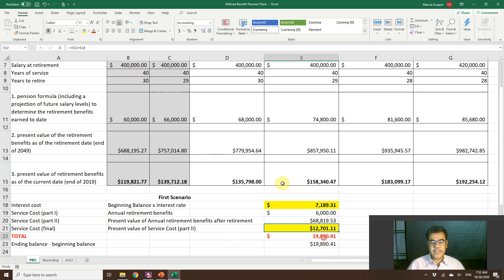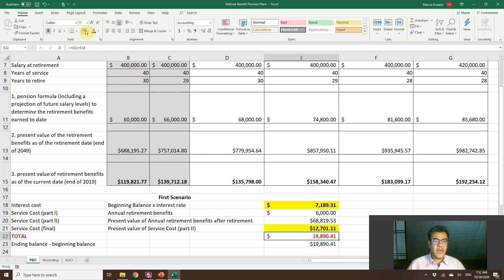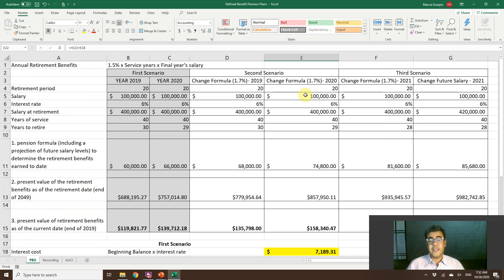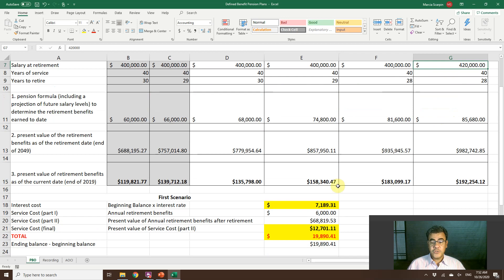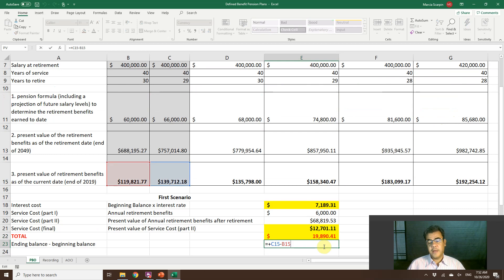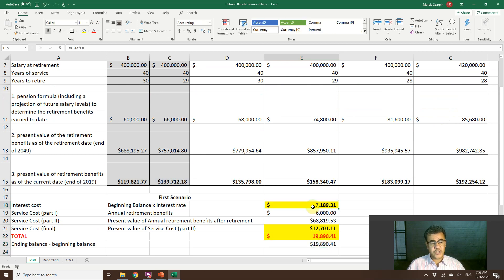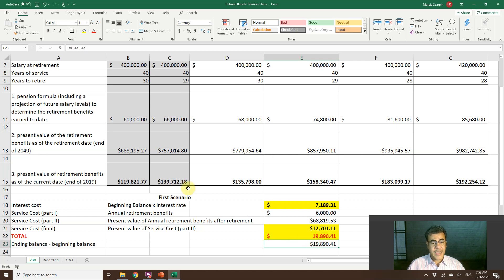Our total pension expense is interest cost plus service cost, giving us $19,890. Because we have no other adjustments — no prior service cost and no changes in estimates such as salary going from $400,000 to $480,000, which would be gains or losses — the total is simply interest cost plus service cost, and it will match the ending balance less the beginning balance of the PBO.